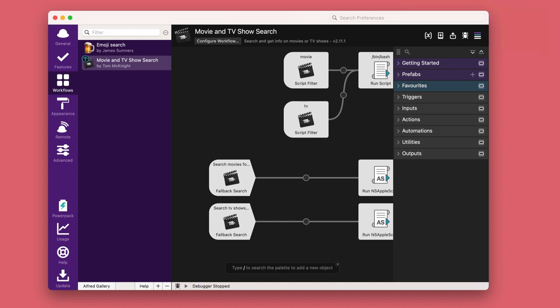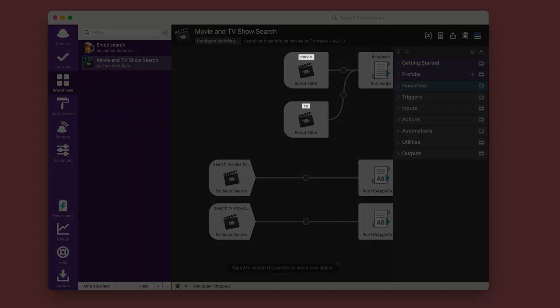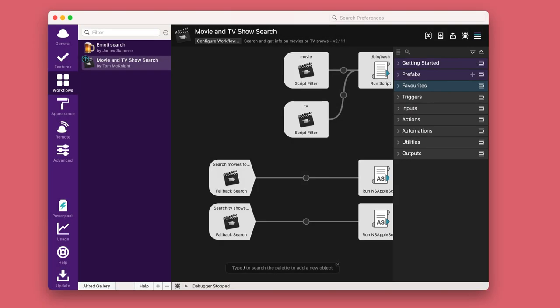It works really well out of the box and the two keywords that you're going to type in are movie and tv. If you want to change one of those keywords...